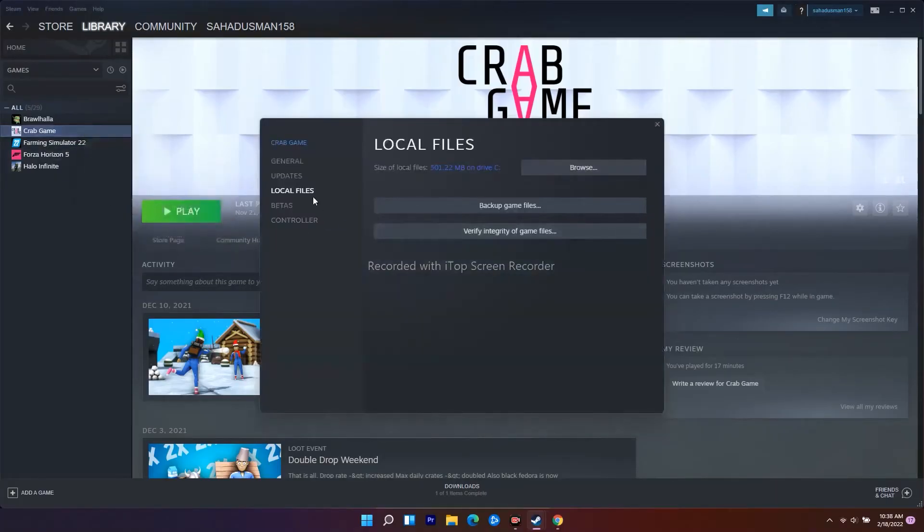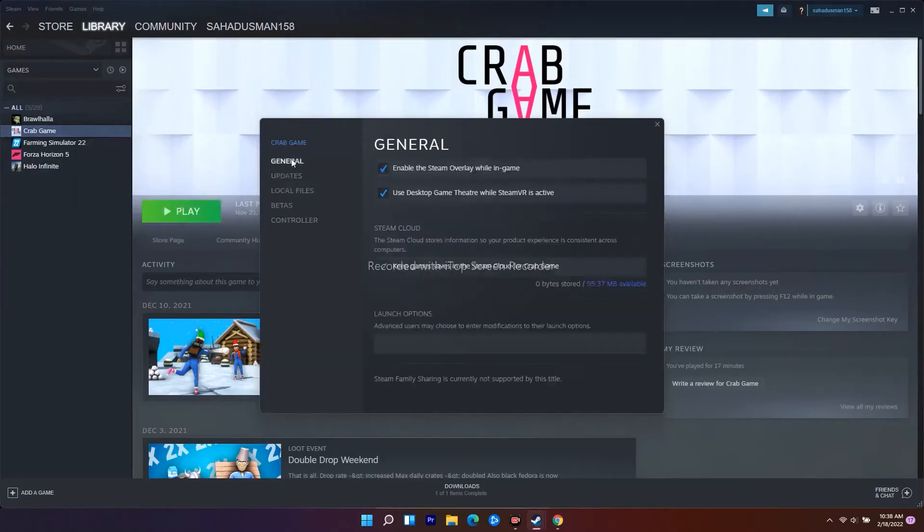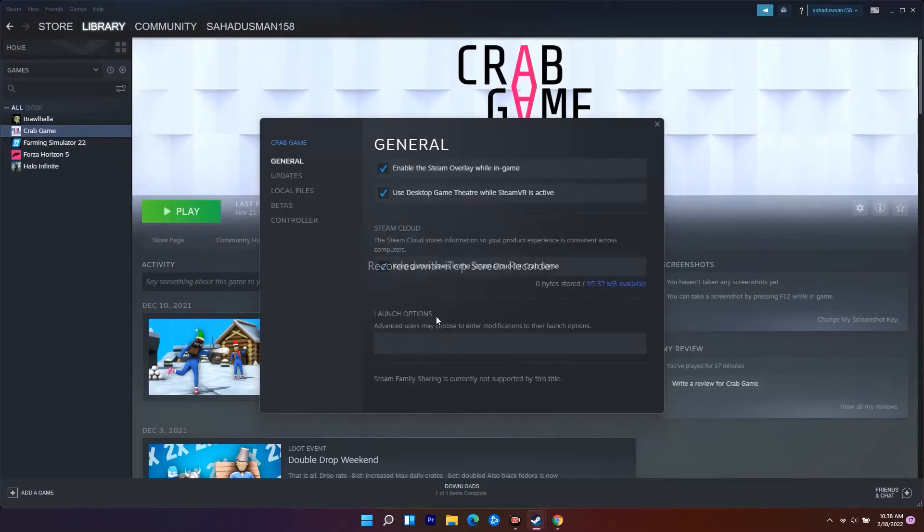The second step is to set the launch option to fullscreen. Go to General, and as you can see under Launch Options, you need to set this to fullscreen.